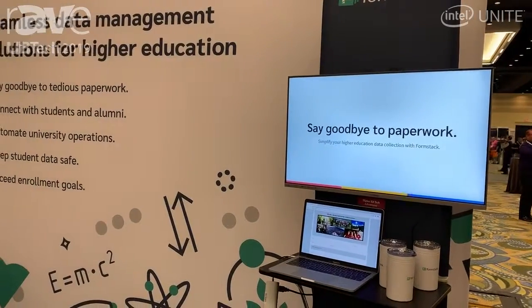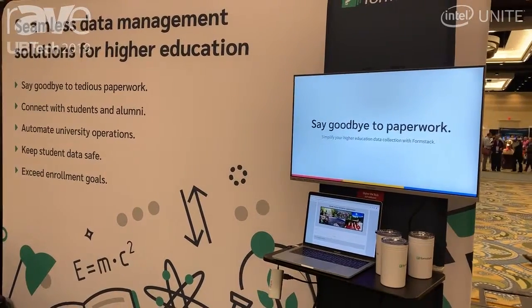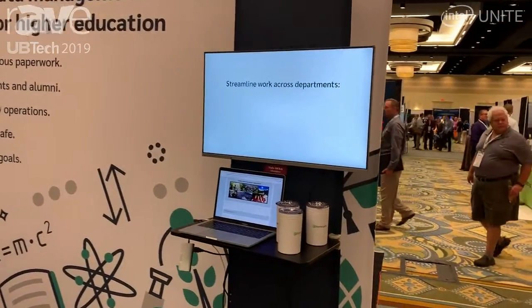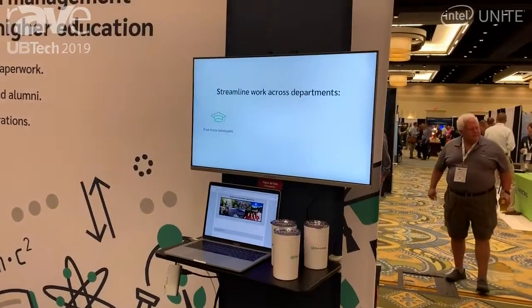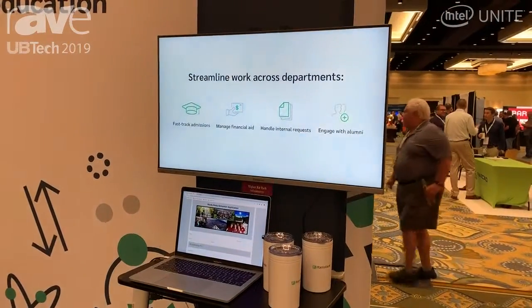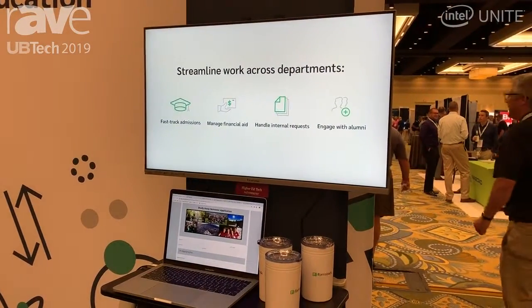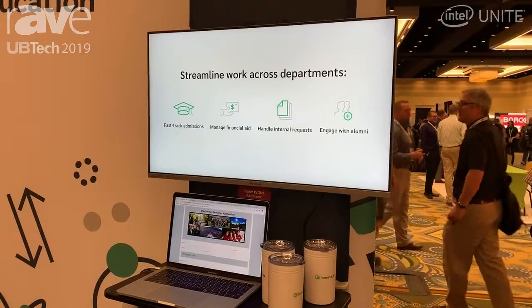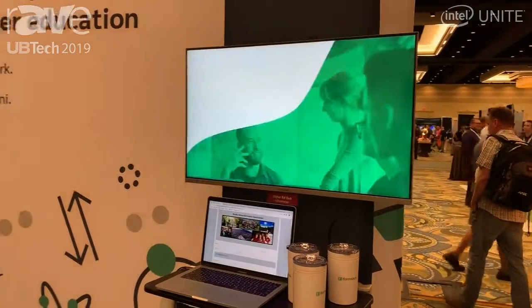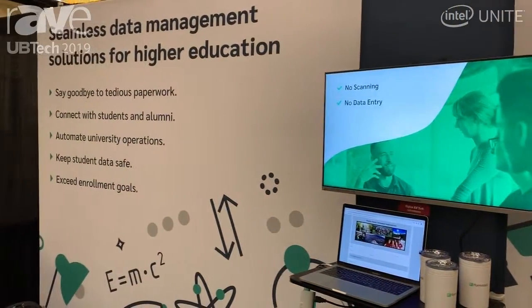We usually see in the higher ed space departments like the Office of the Registrar, admissions, enrollment, and anybody who's collecting student or faculty information and then using that data in a meaningful way leveraging Formstack.